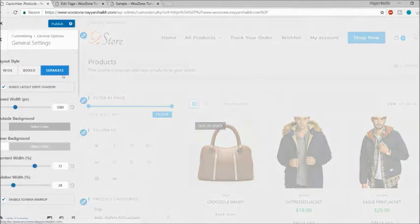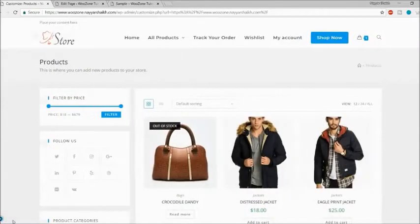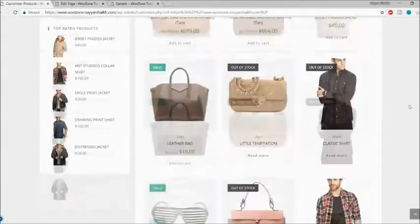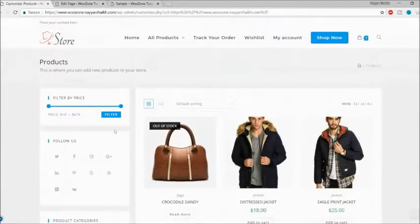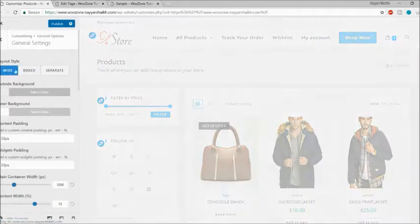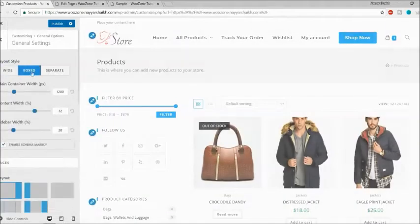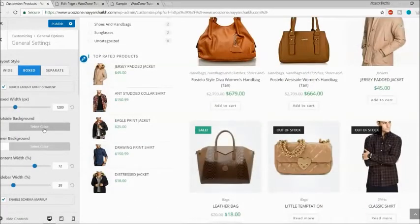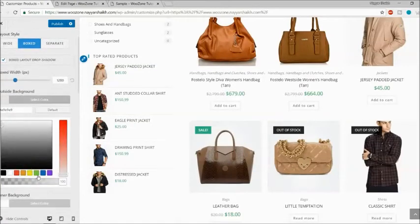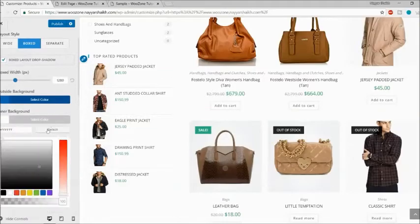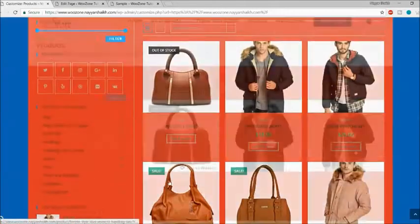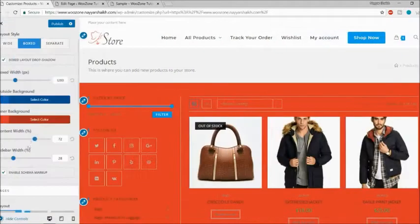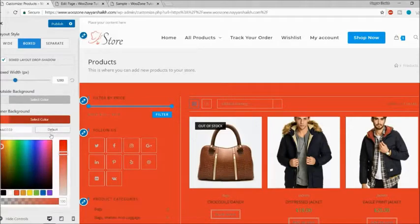In the box layout, you can change both the outside background color and inside background color. Let me make the outside background blue and inside red. As you can see it looks terrible, but the point is you can do it. Let me set both colors back to default. Then you can also change the content width.